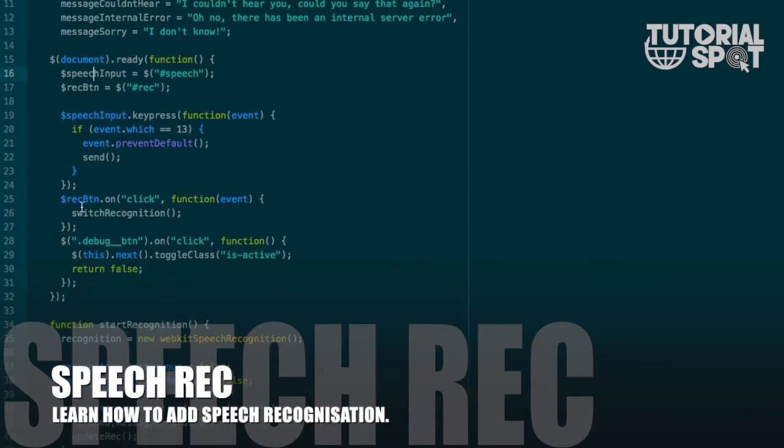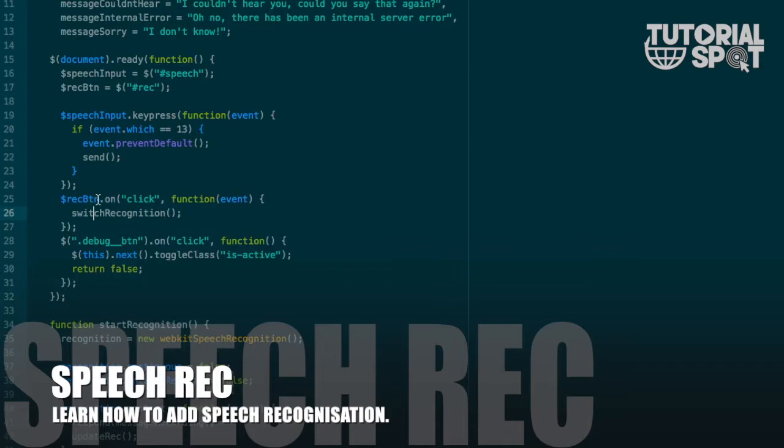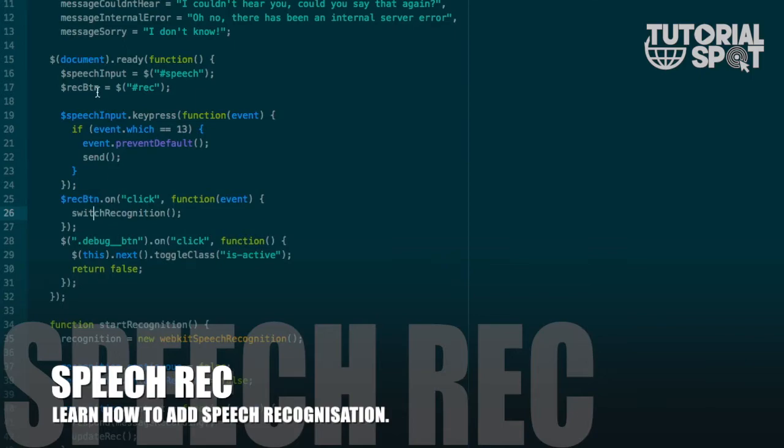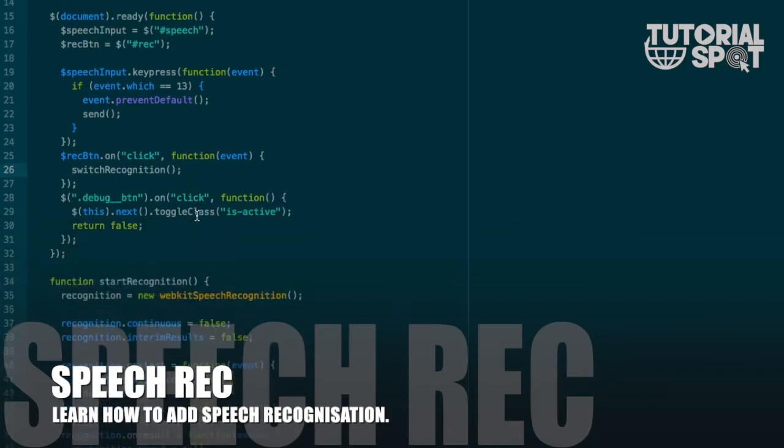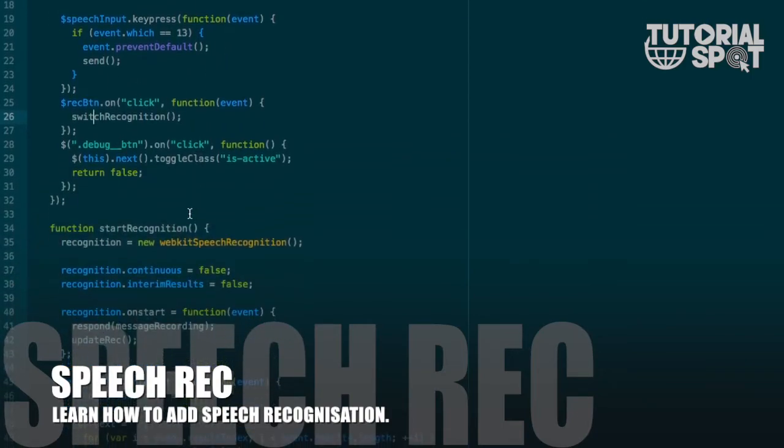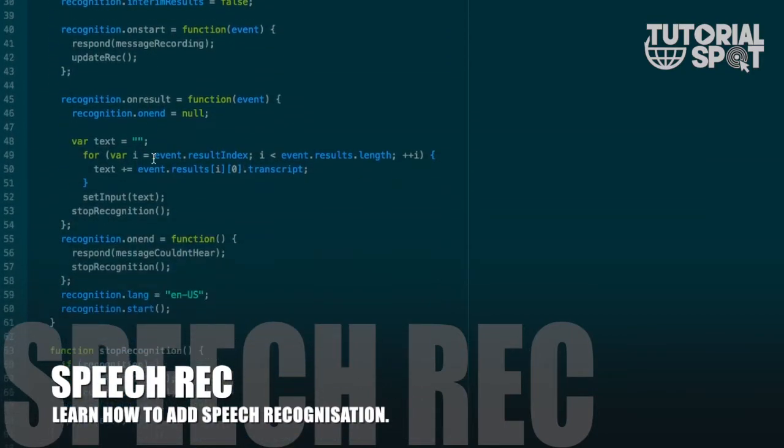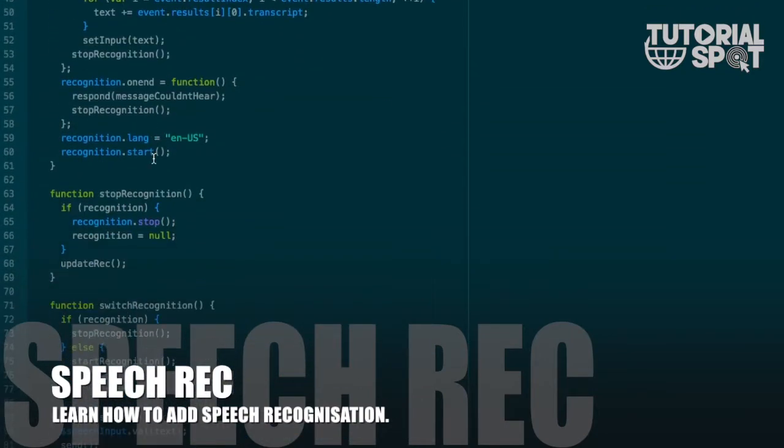Another way we can start recording with the button that we've put on the right side. This is the code for the button. When I click on the recognize button, it will automatically start the switch recognition function.